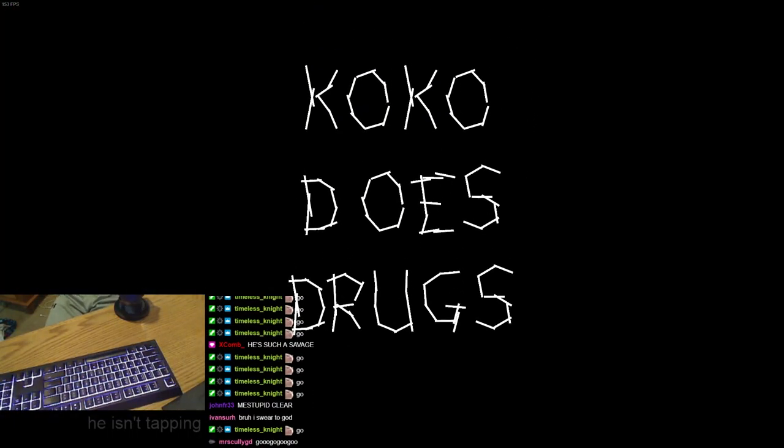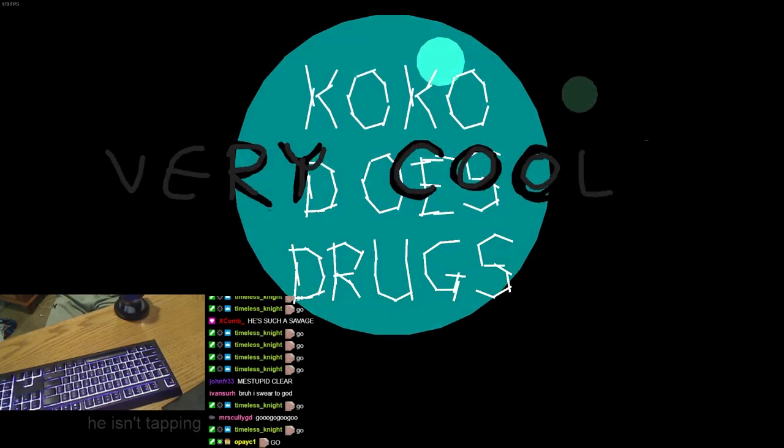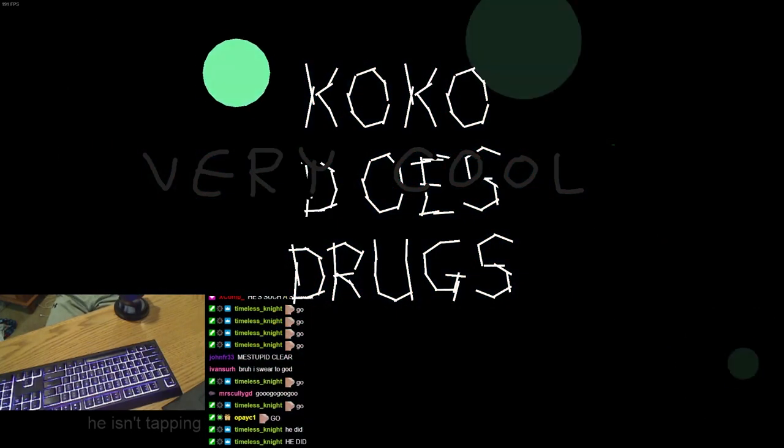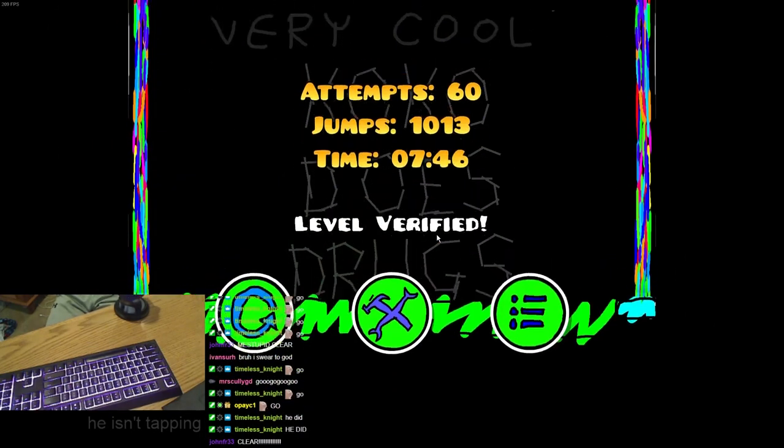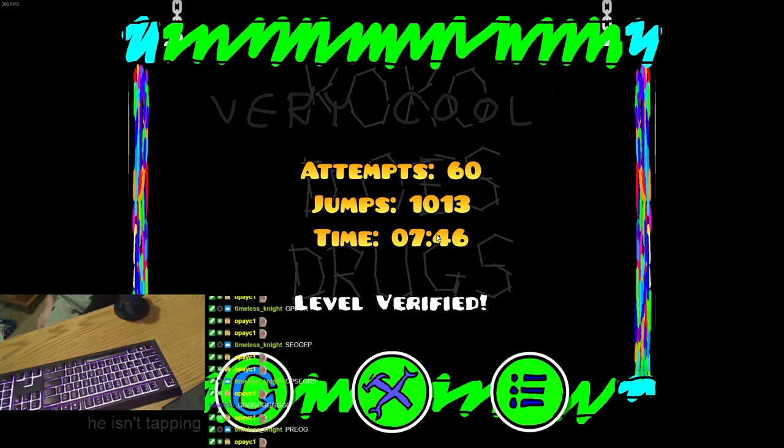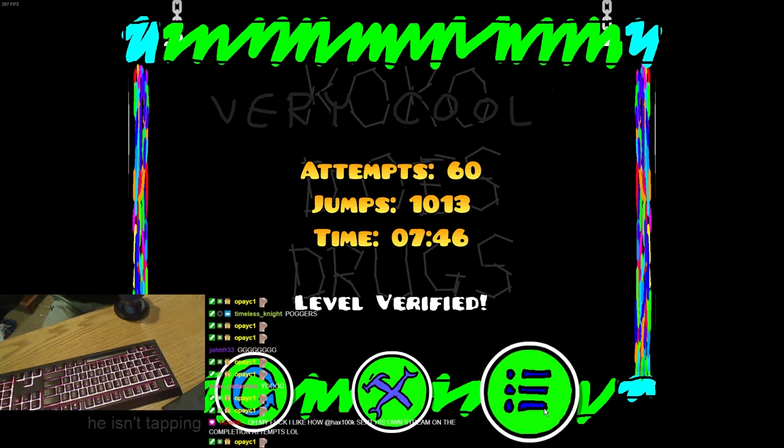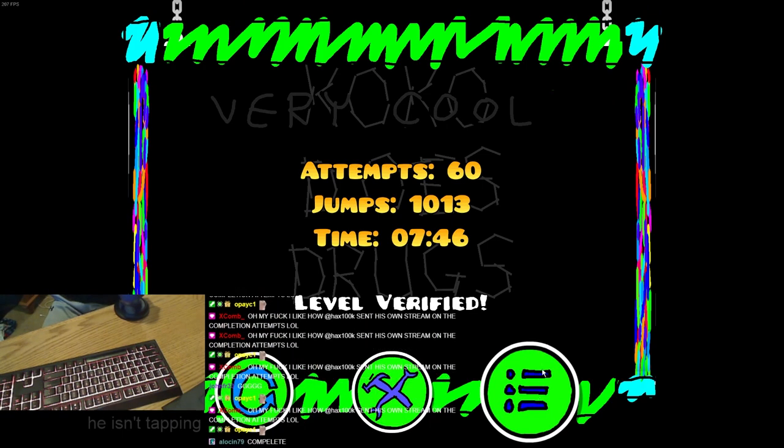Yes! It's been verified! It's been done! It's been verified! Yes, dude!